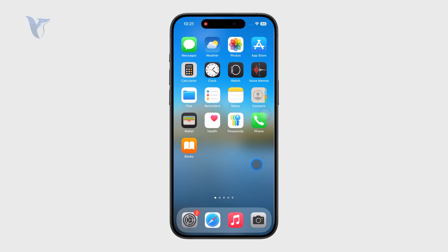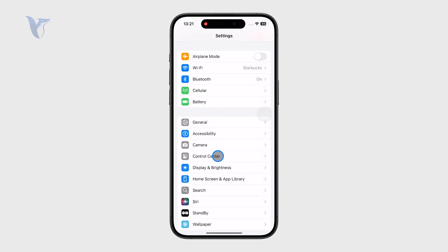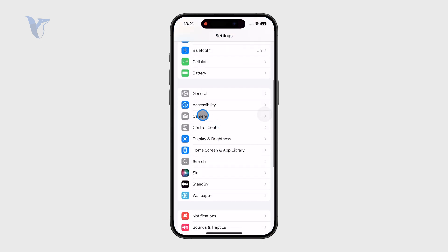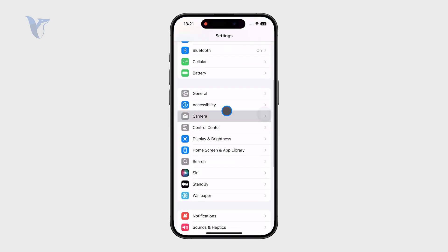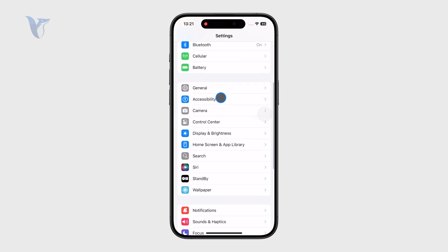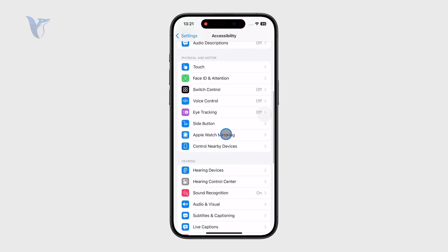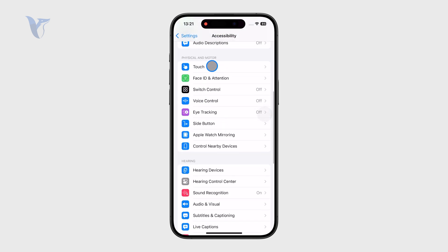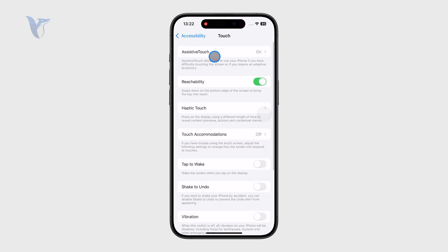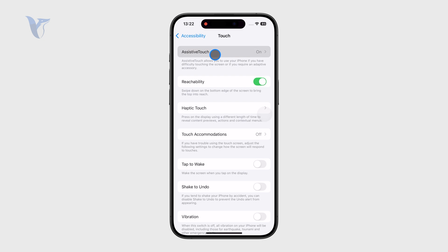You can customize it as much as you want. In order to make it work, find the Settings app on your iPhone, get inside, and locate the Accessibility section. Part of Accessibility should be the Touch section — get inside that menu and the first thing there is Assistive Touch.